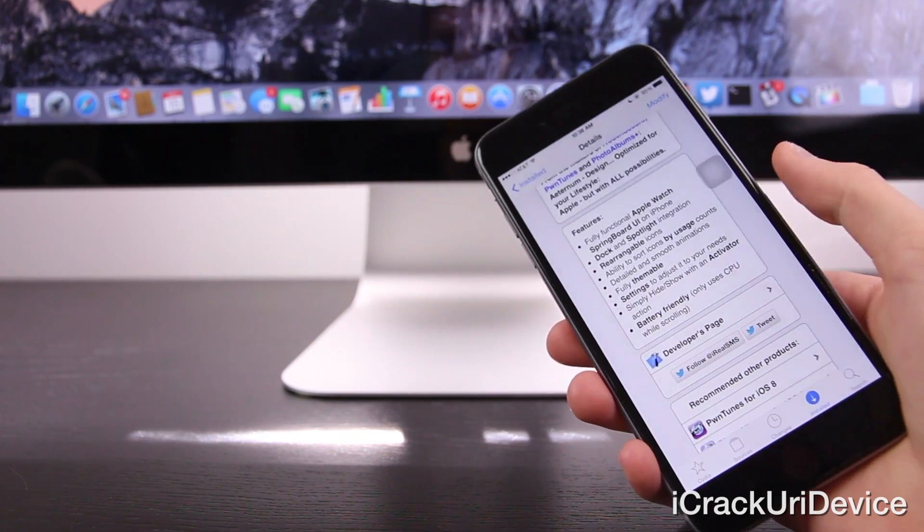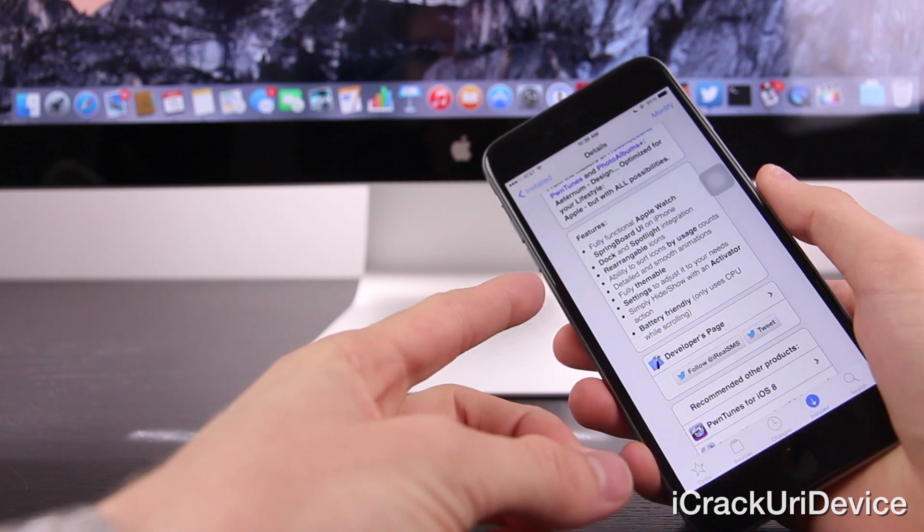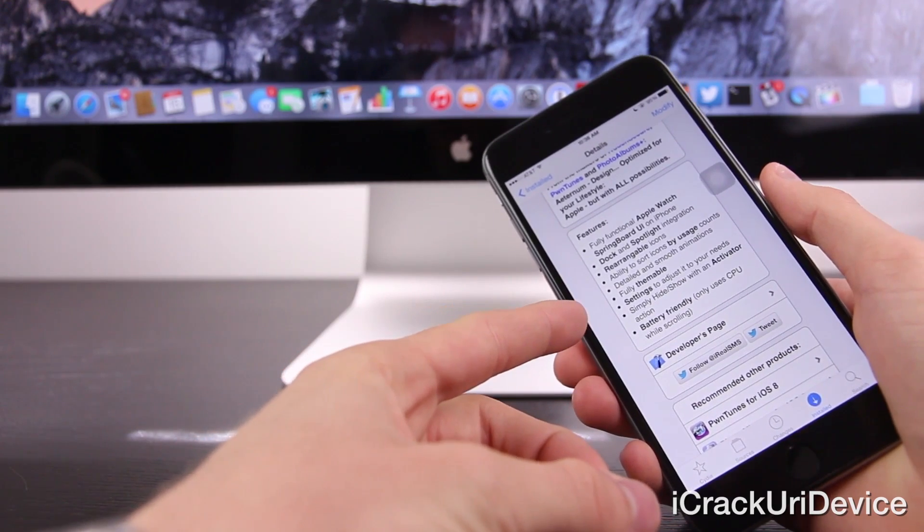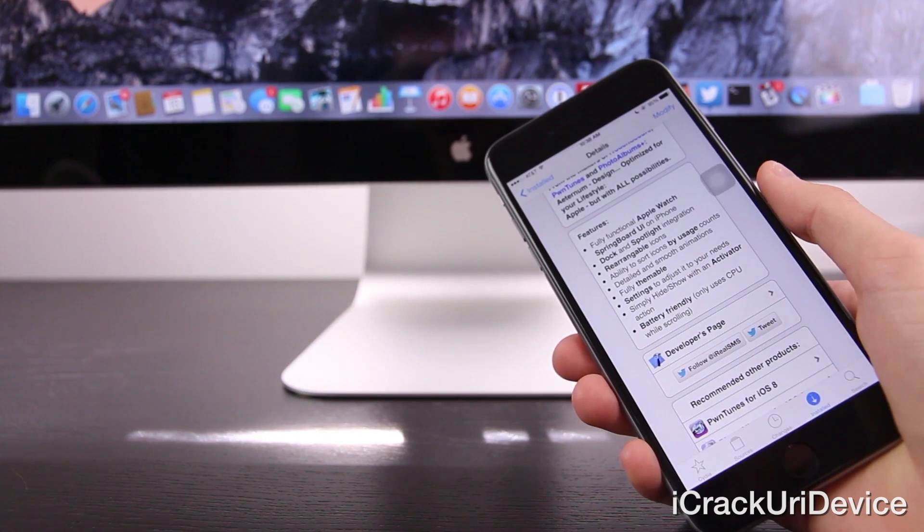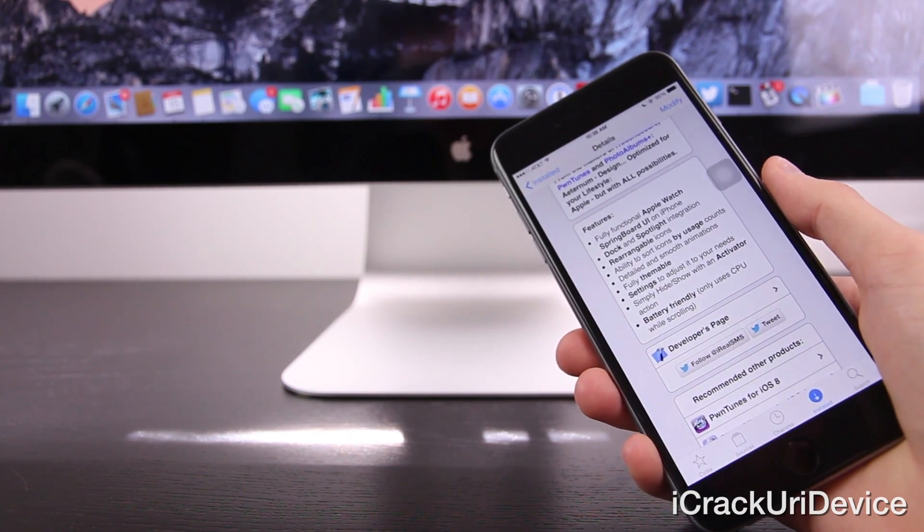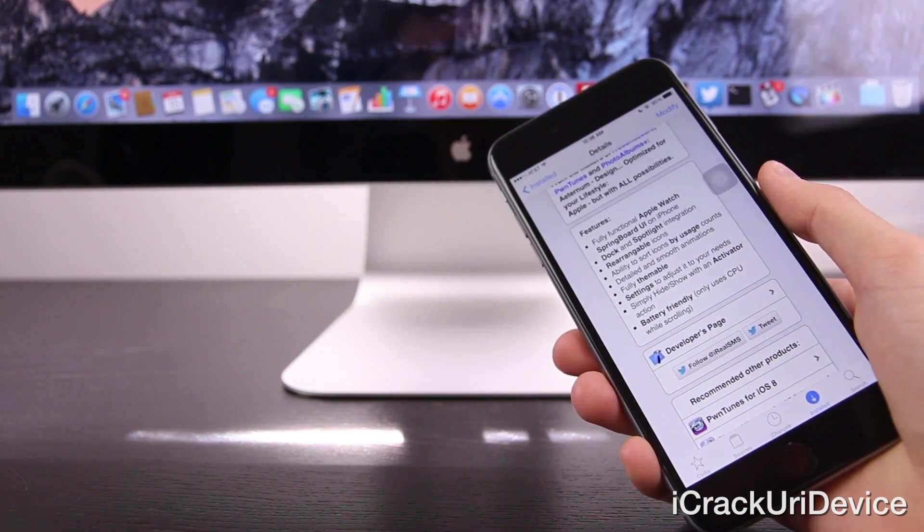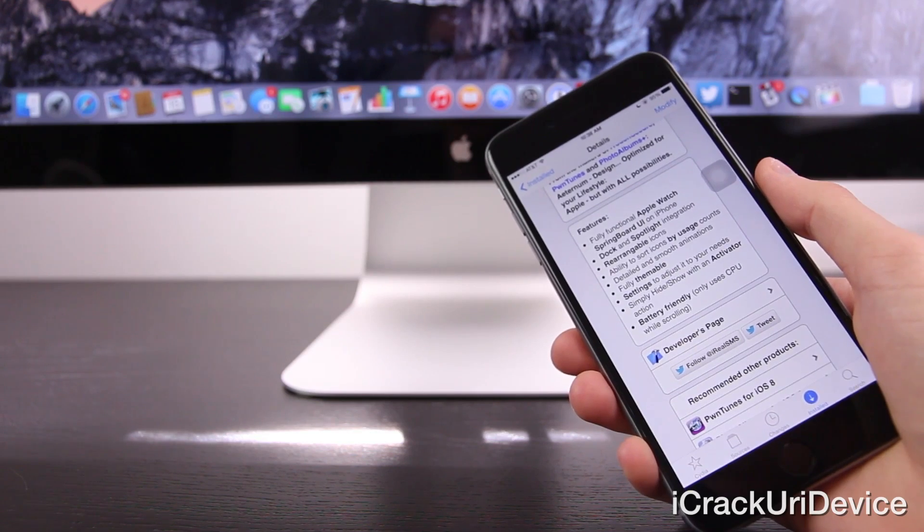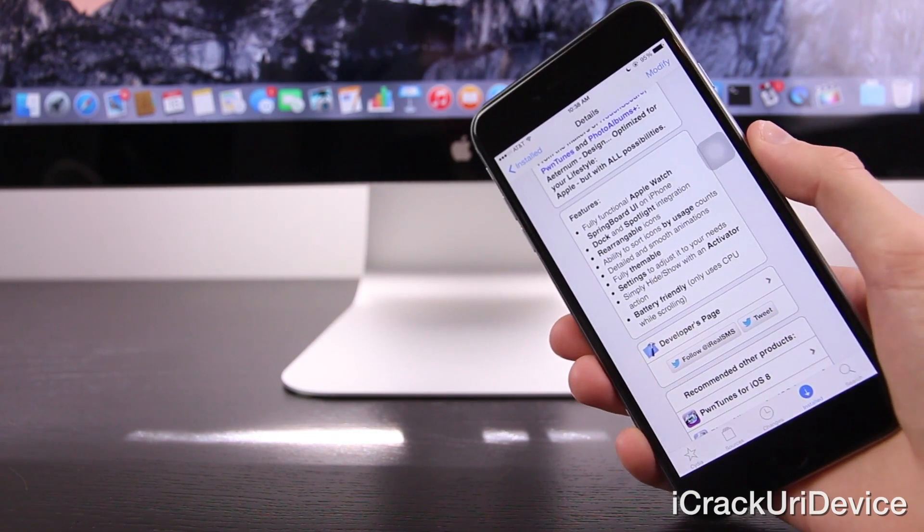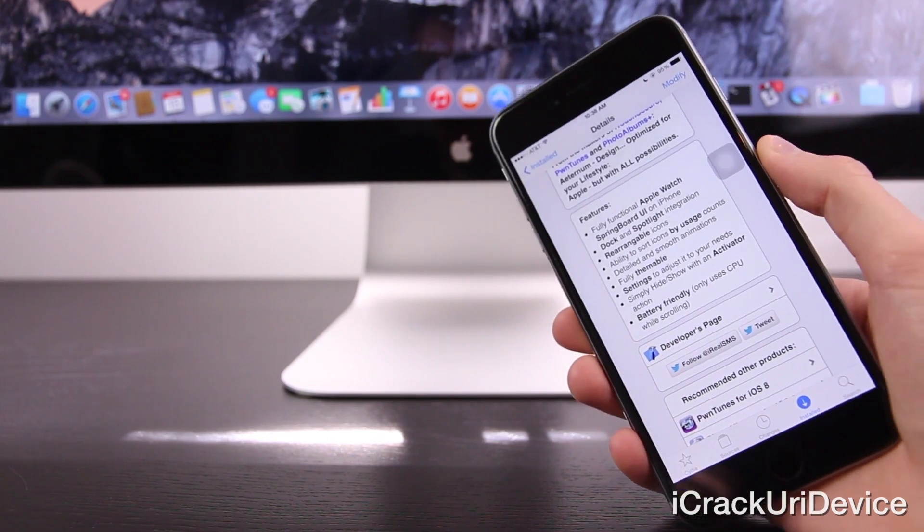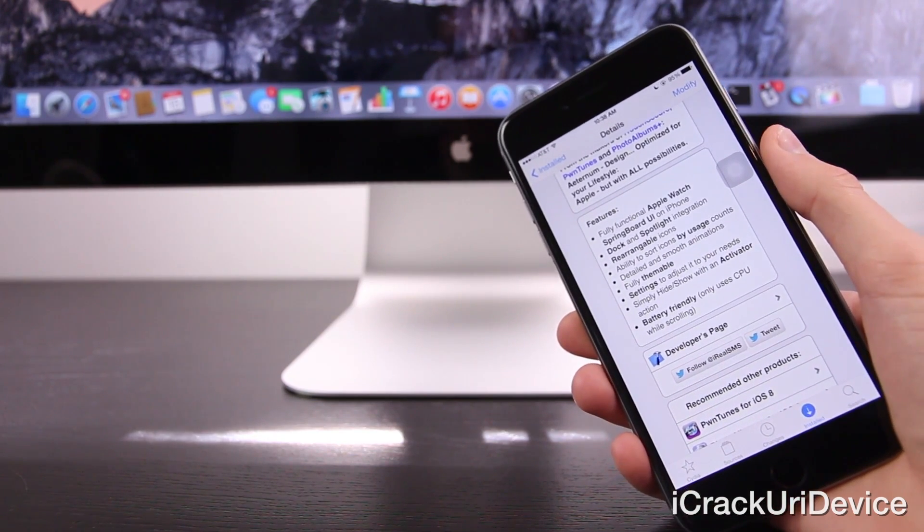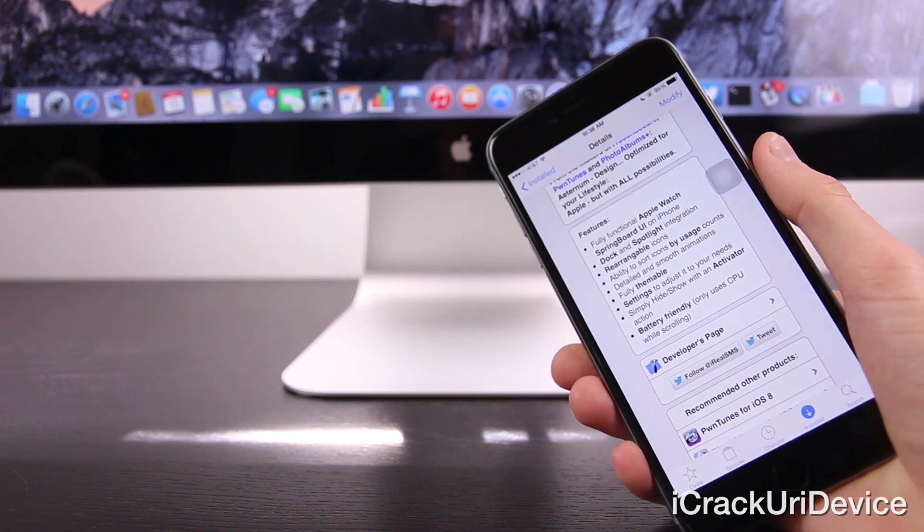And if we scroll down here, we have something interesting to note that I just wanted to mention before we actually get into it. So as you can see on the features section, it says that this is battery friendly. So it only uses CPU while actually scrolling through the icons. This is incredibly important for a lot of users like myself who are concerned about battery life and preserving their device's battery.